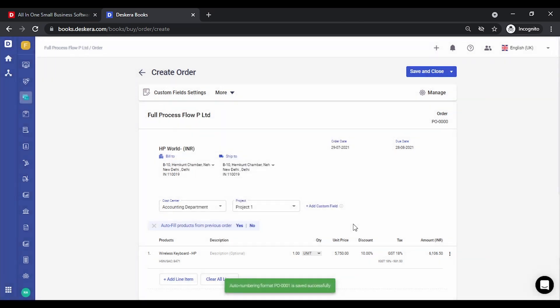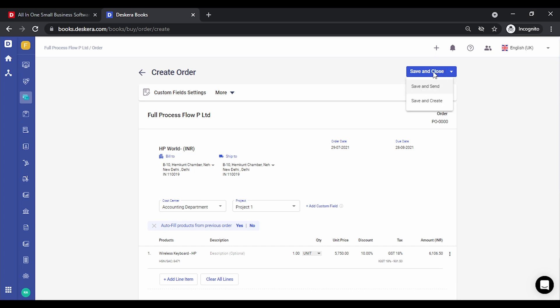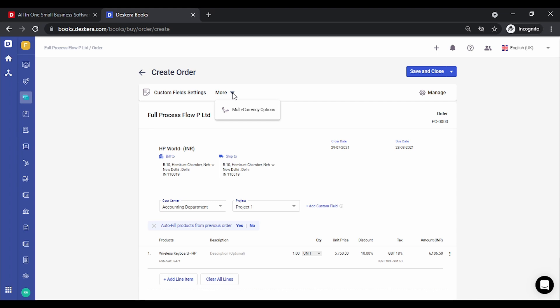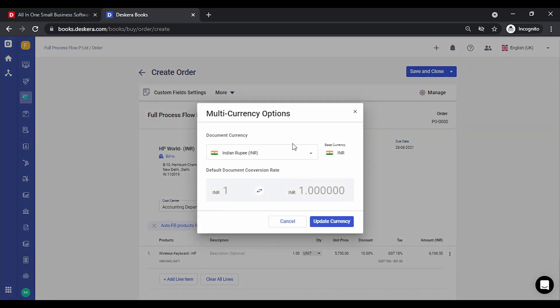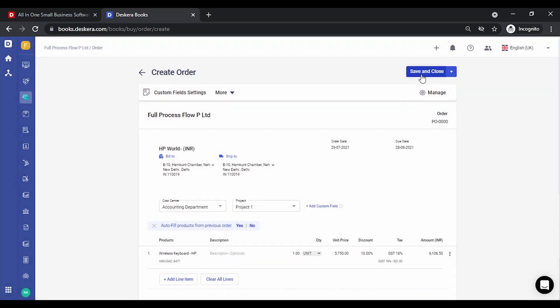If you want to enter any suffix you can do that as well. You can set this as default and click save. You have the option to save and close, save and send it directly to the contact, or save and create — which will create a new order directly after saving. Under the more settings you also have multi-currency options, so if you're creating an order in a different currency you can select it and specify the conversion rate. Let's click on 'Save and Close.'